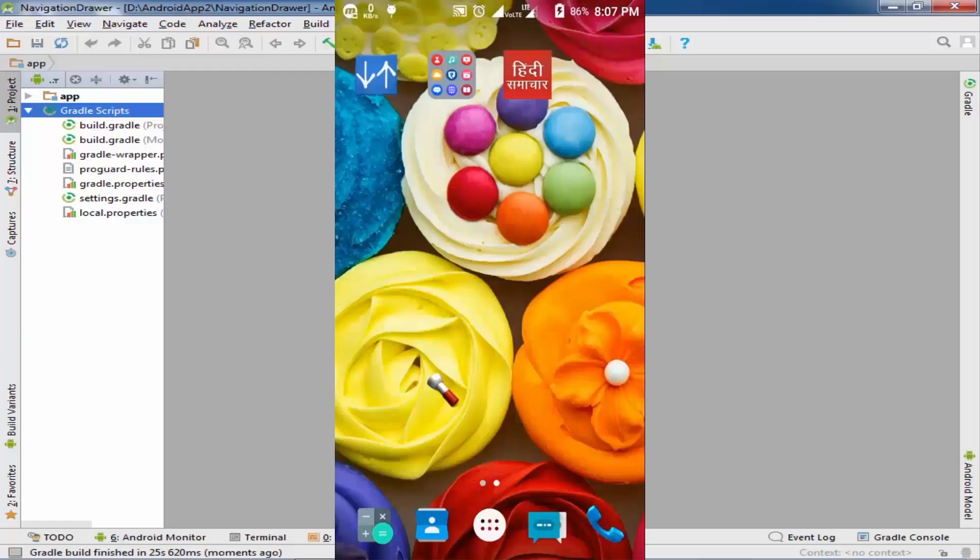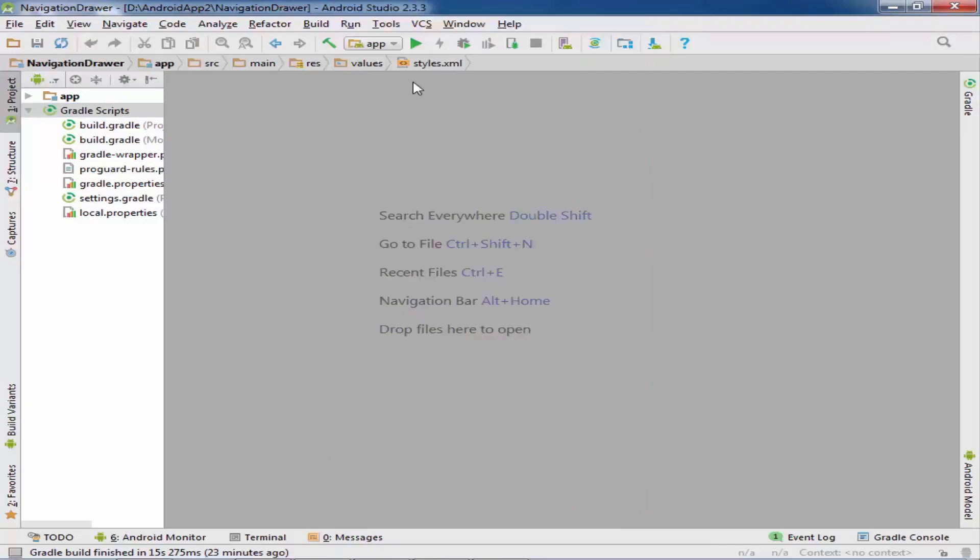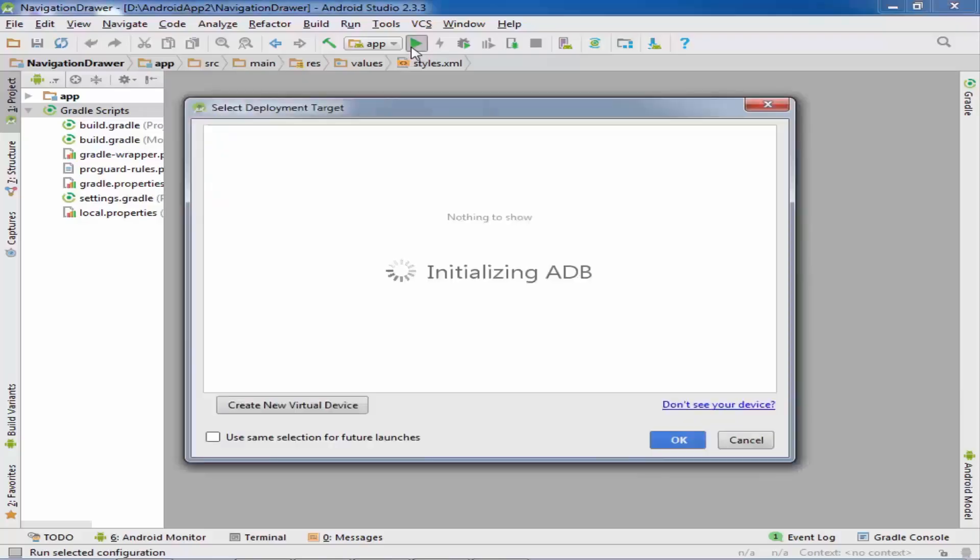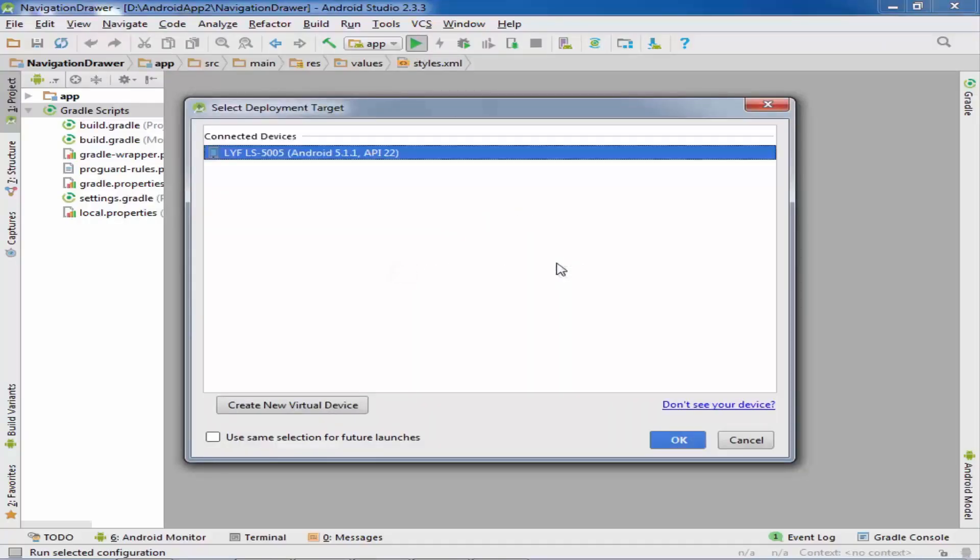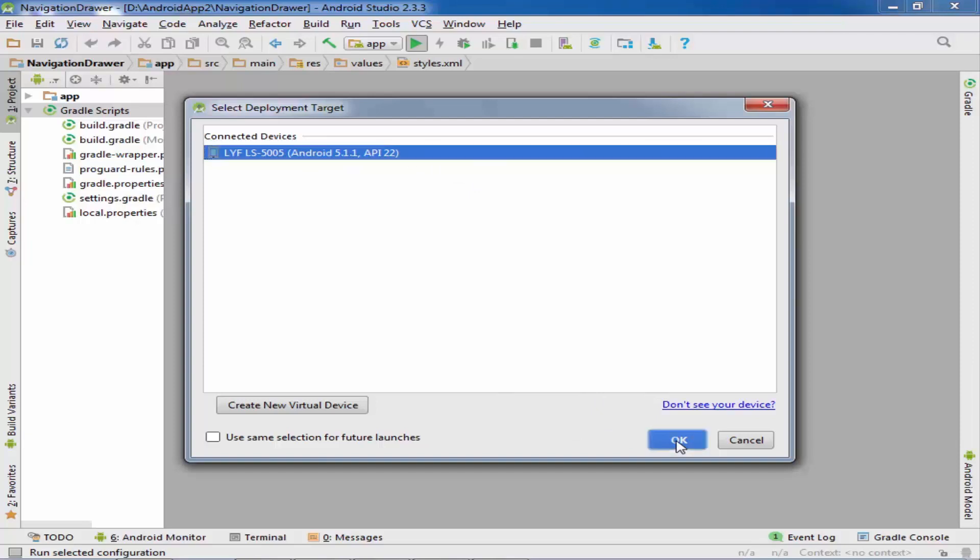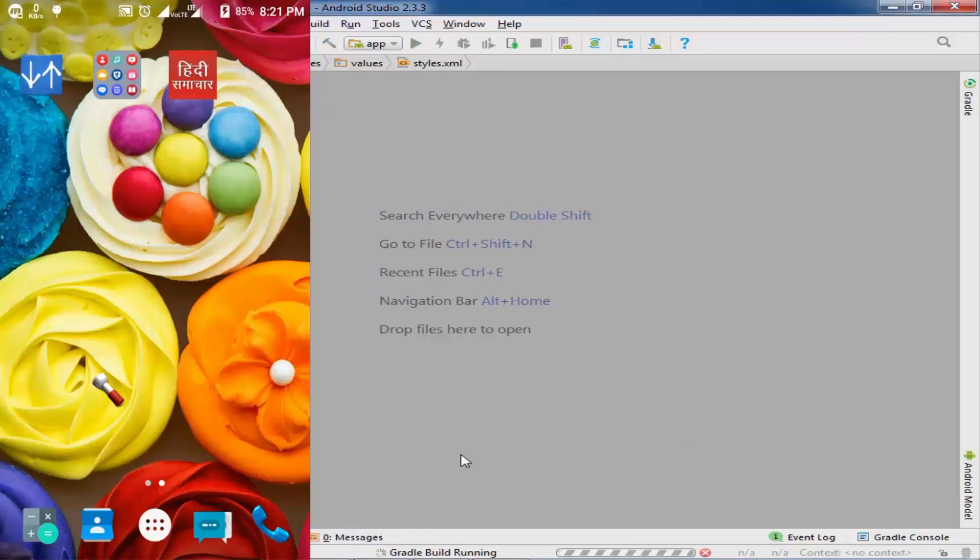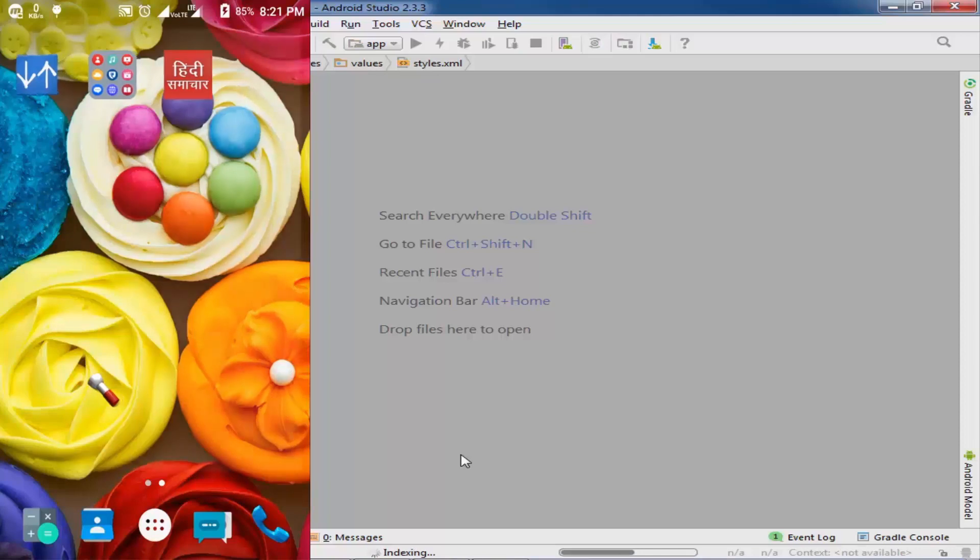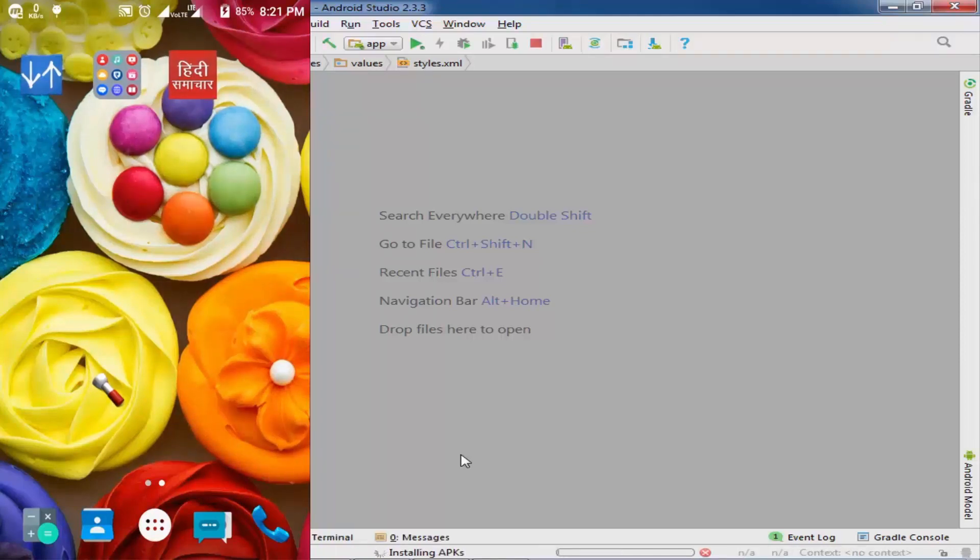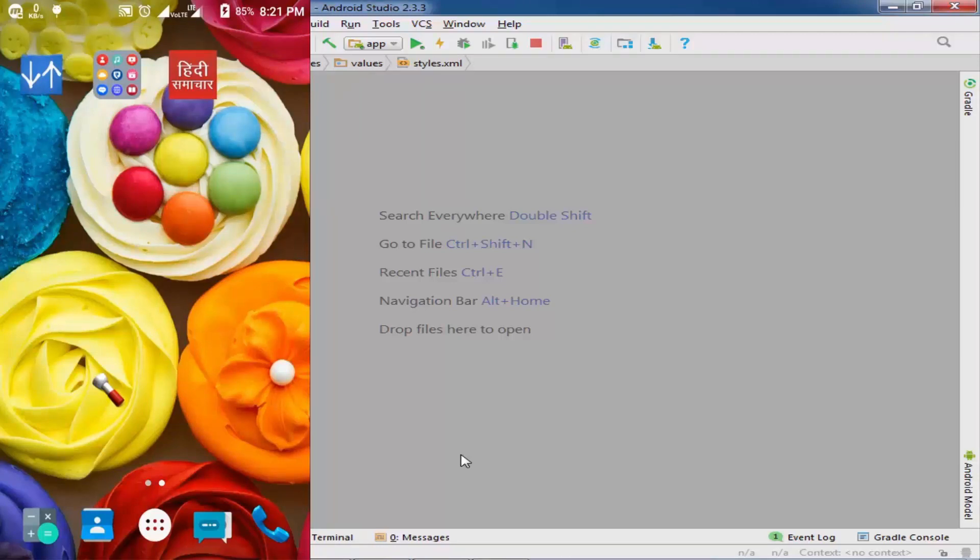Here is my connected device. Click OK. The project build.gradle is building. This will take a few minutes, installing the app into my real device.